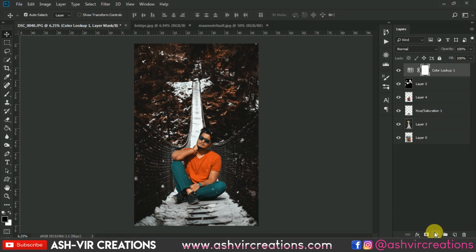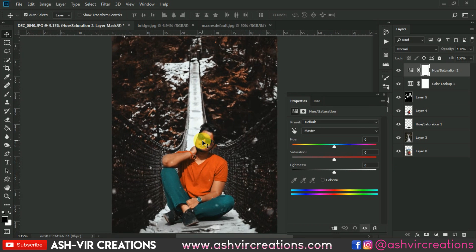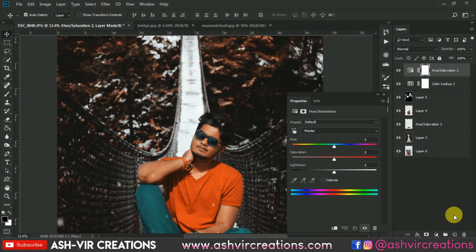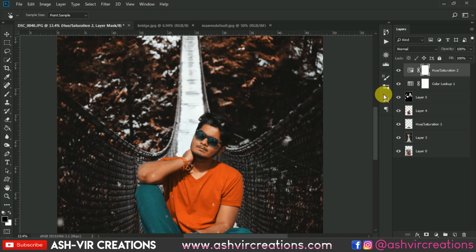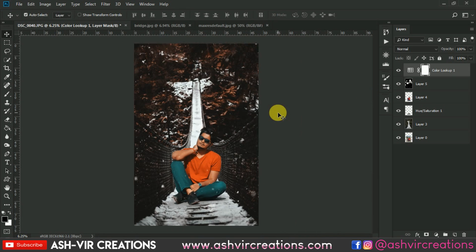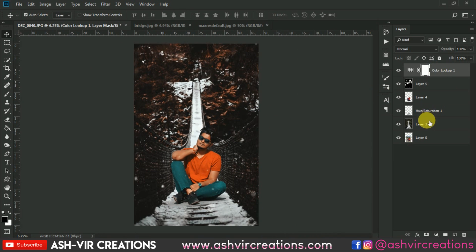Now let's make sure to get the skin color right. Select Hue and Saturation, click on the hand tool, and select the red color from here. Just keep whatever it is for now.